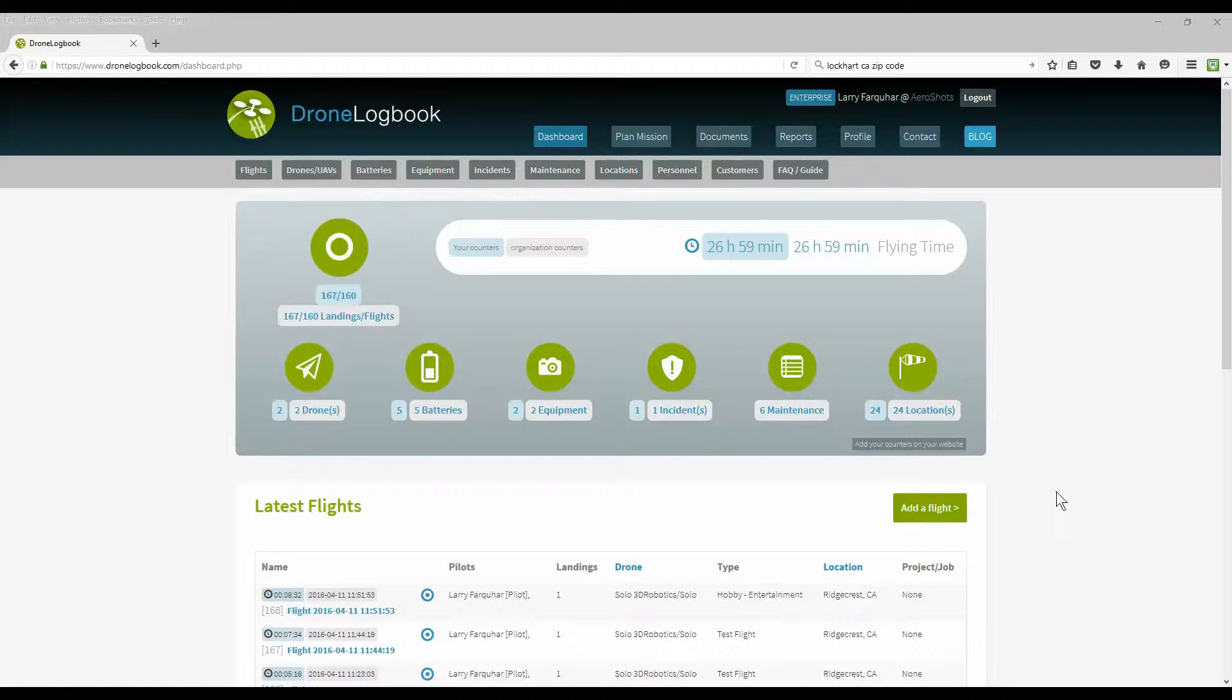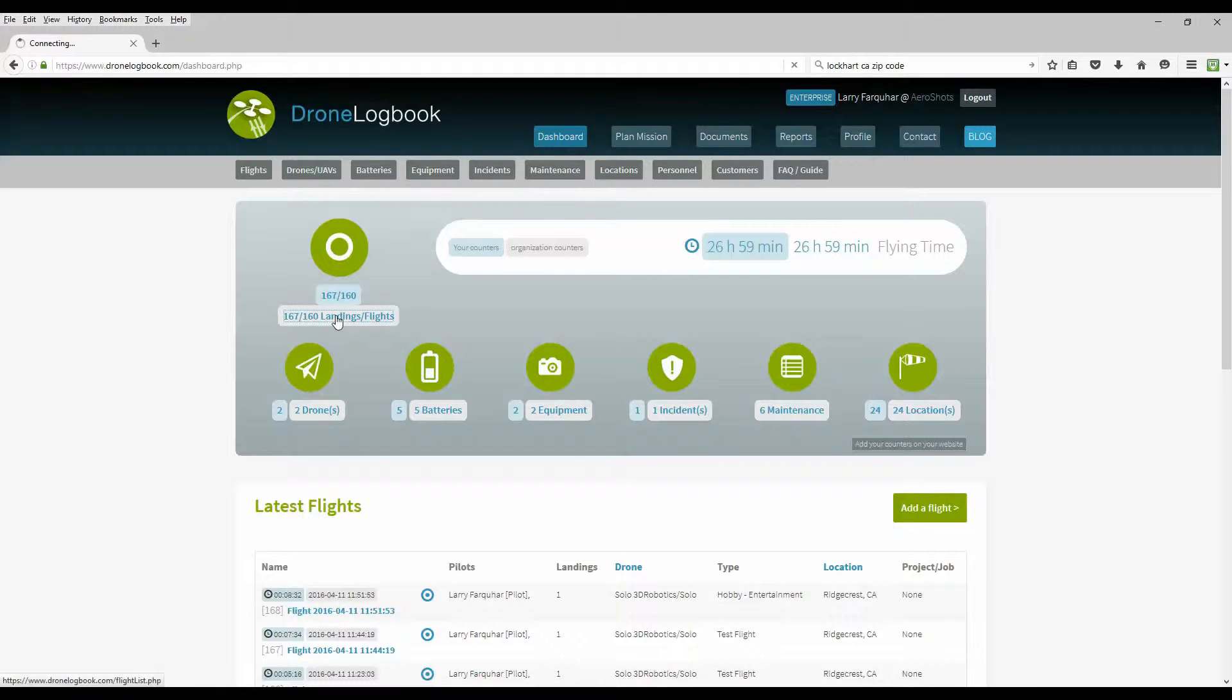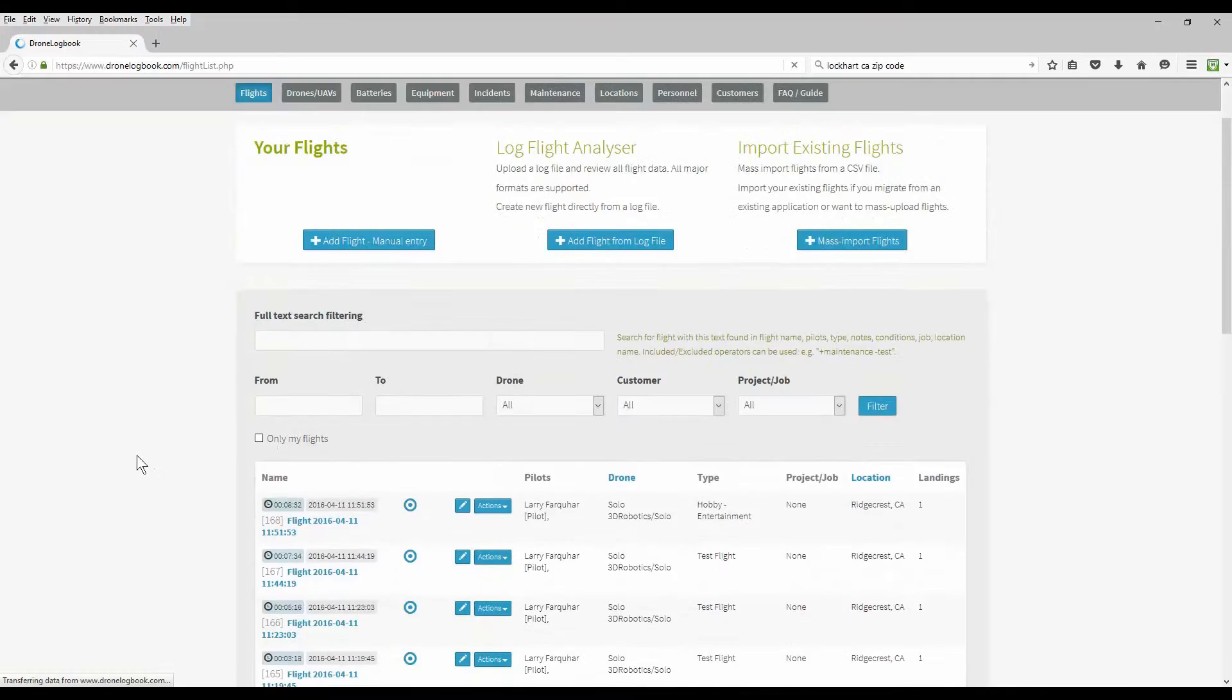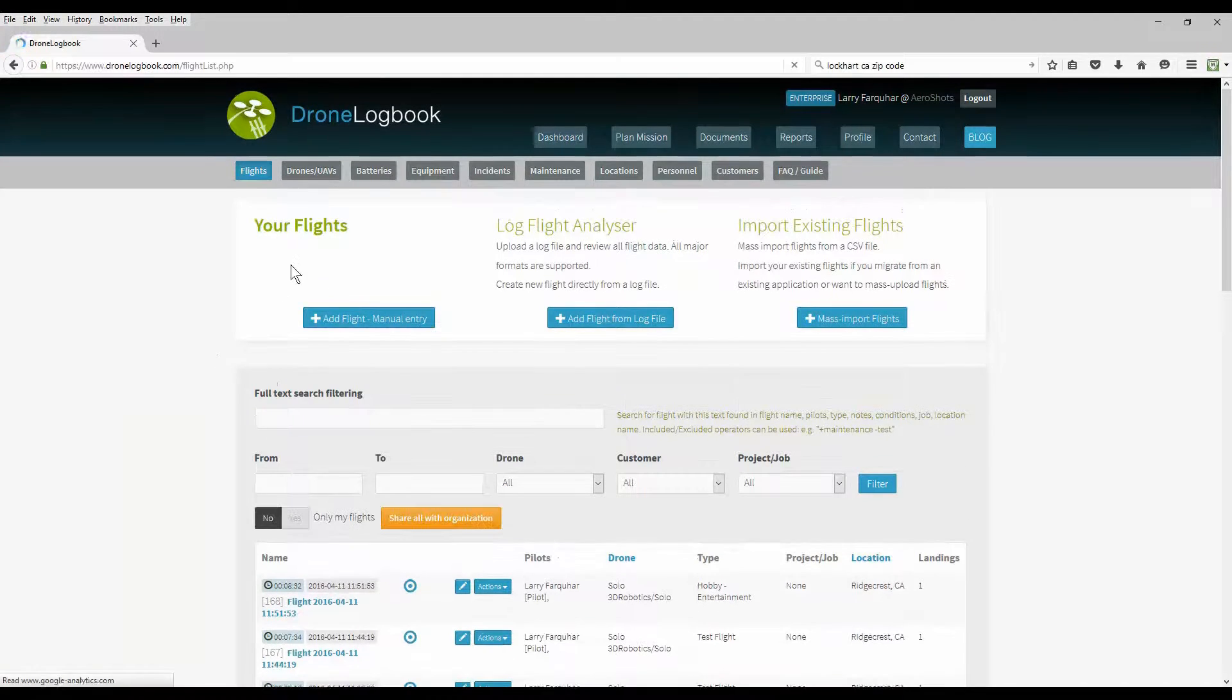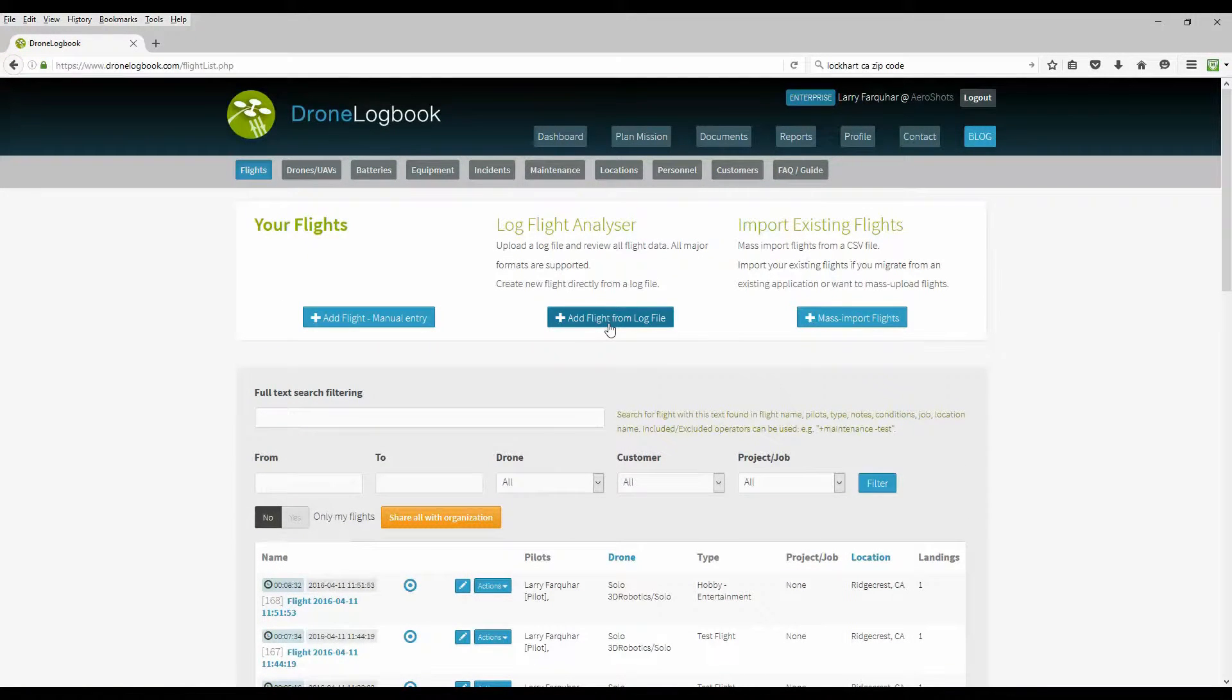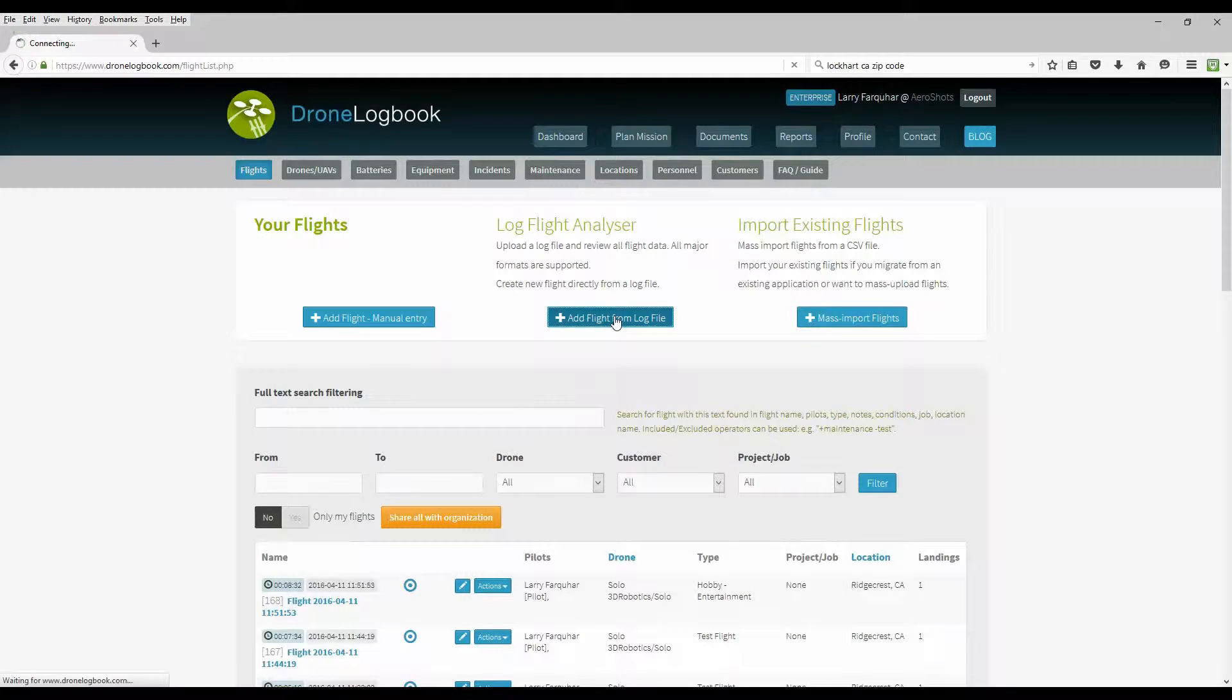Okay, here we are back in the dashboard of drone logbook. We're going to record our flights. We're going to click on the flight log icon here and open up our various flights. As you can see, you can manually add an entry, add a flight from a log file, or mass import flights.